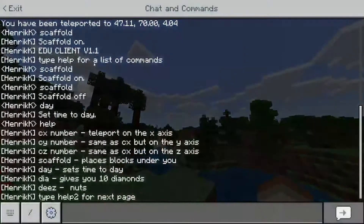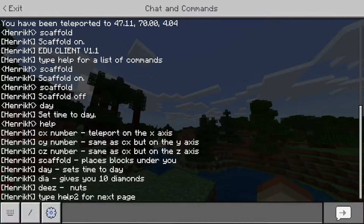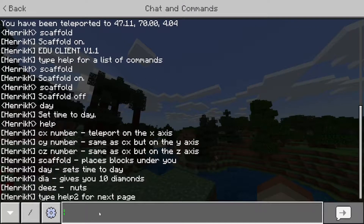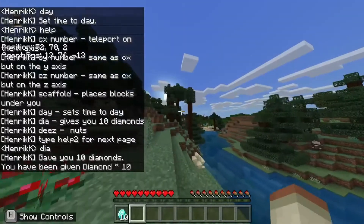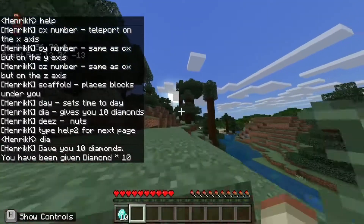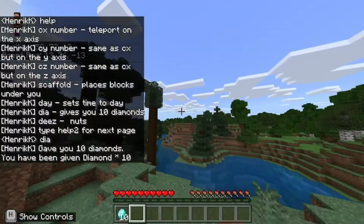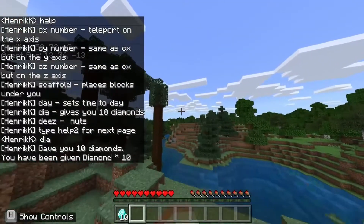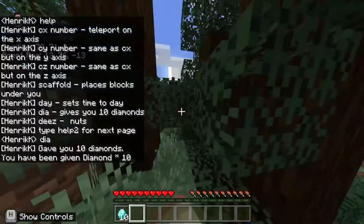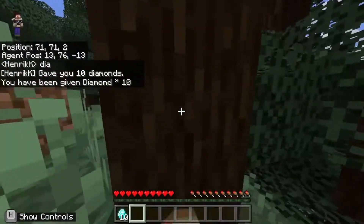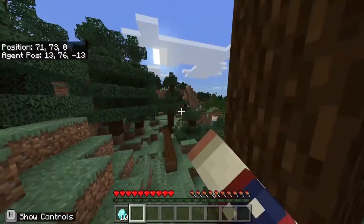The next one is 'dia', which gives you ten diamonds, to be exact — yay! I bet you're gonna use this at school, because I'll link it in the description. Very, very cool.